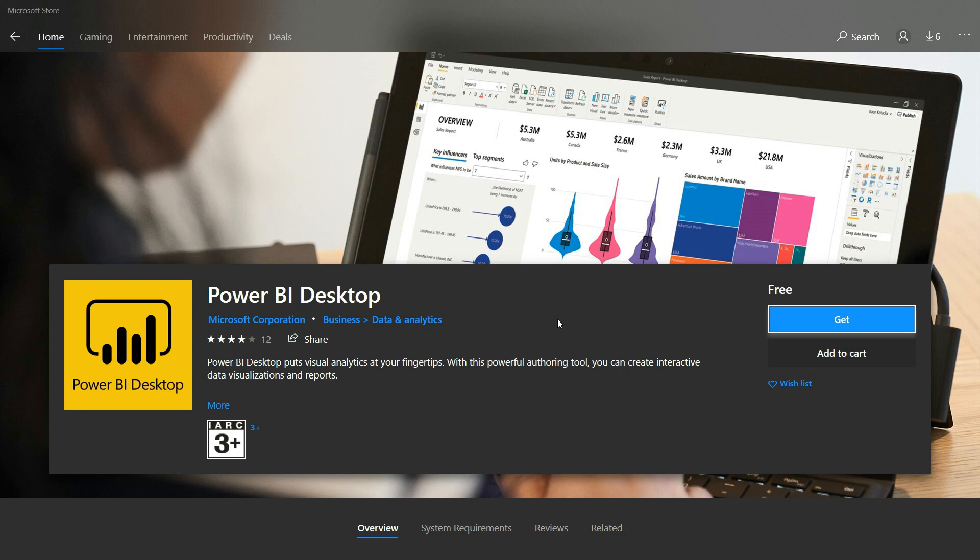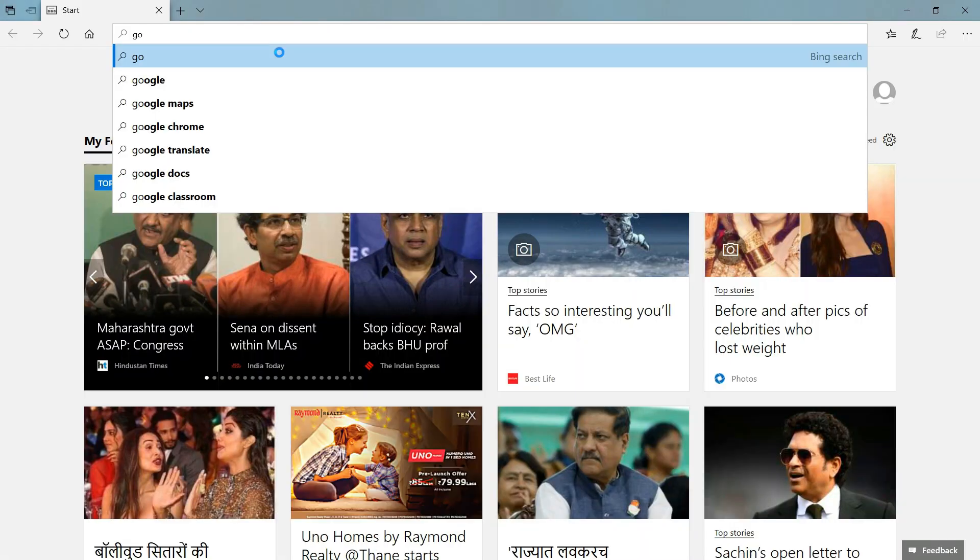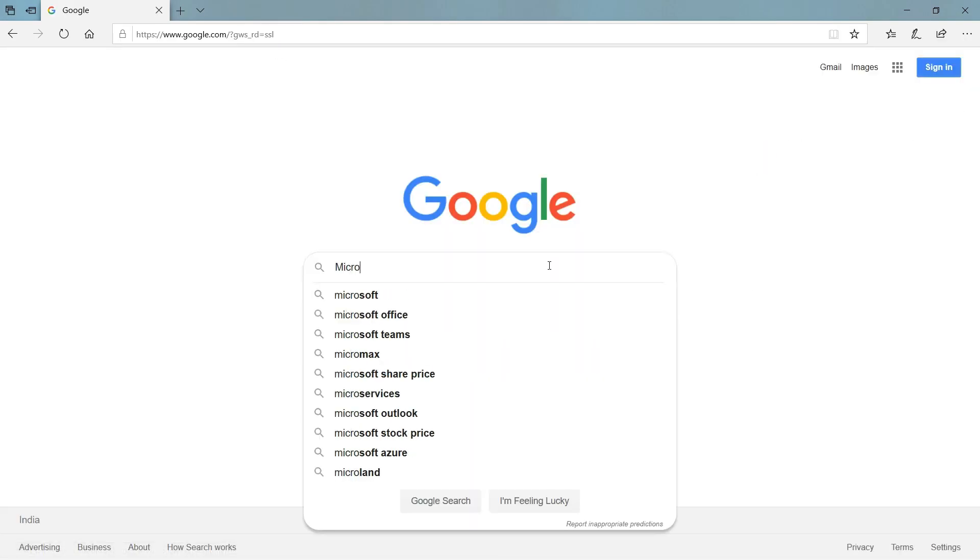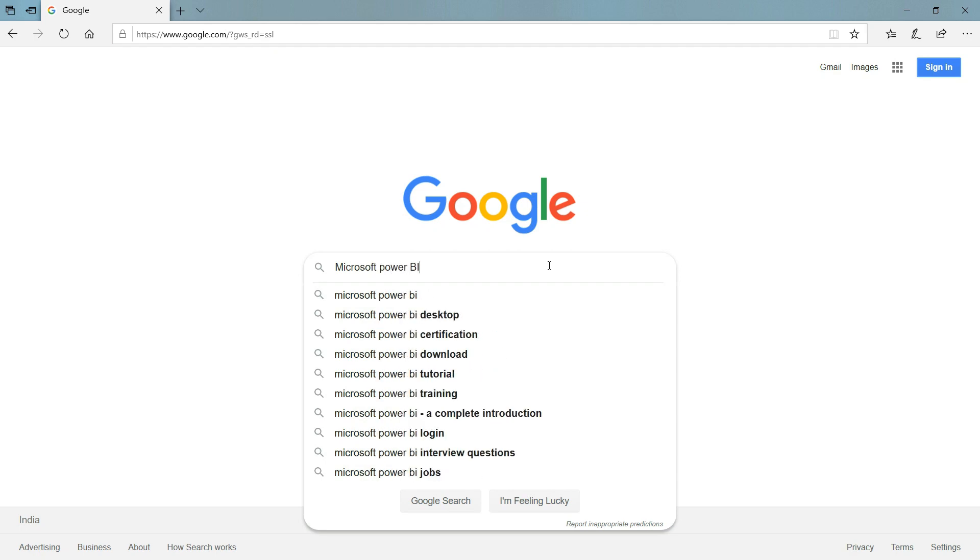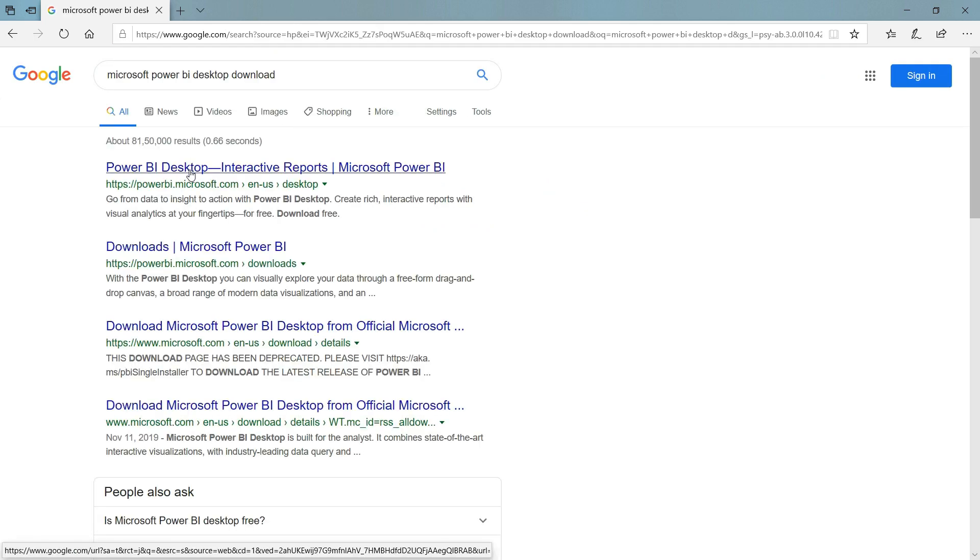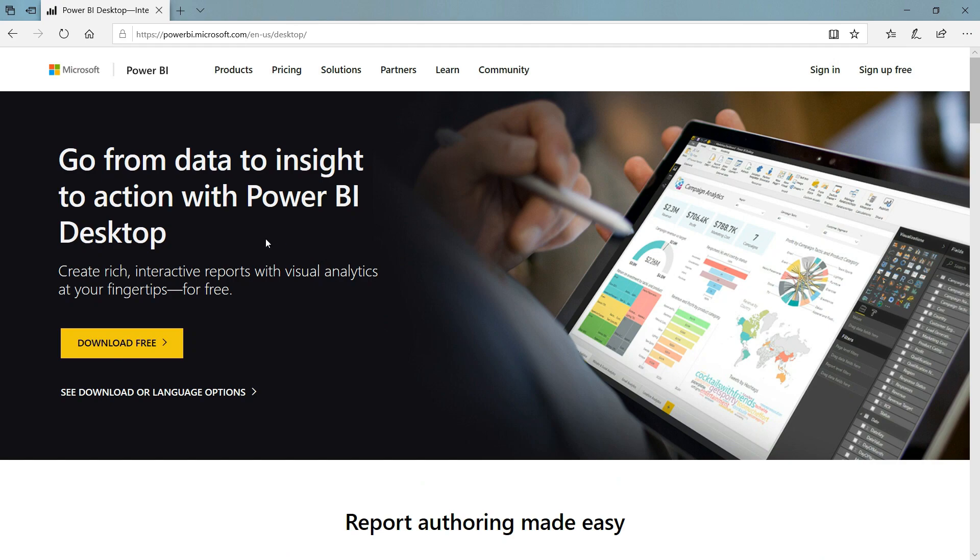Let's see how to download Power BI on your local machine. If you have Windows 10 operating system, then you can download it from Microsoft Store. Search Power BI Desktop and click on Get button. After that, the Power BI Desktop will download to your local machine and it will set up automatically.